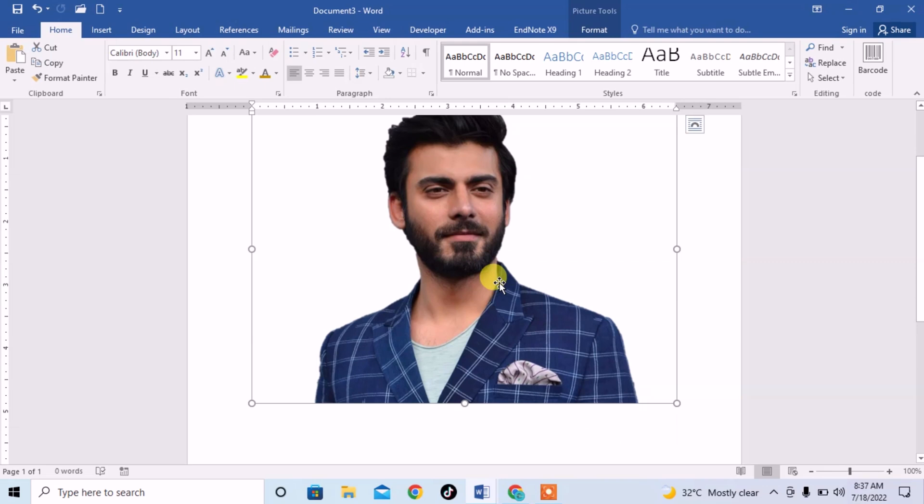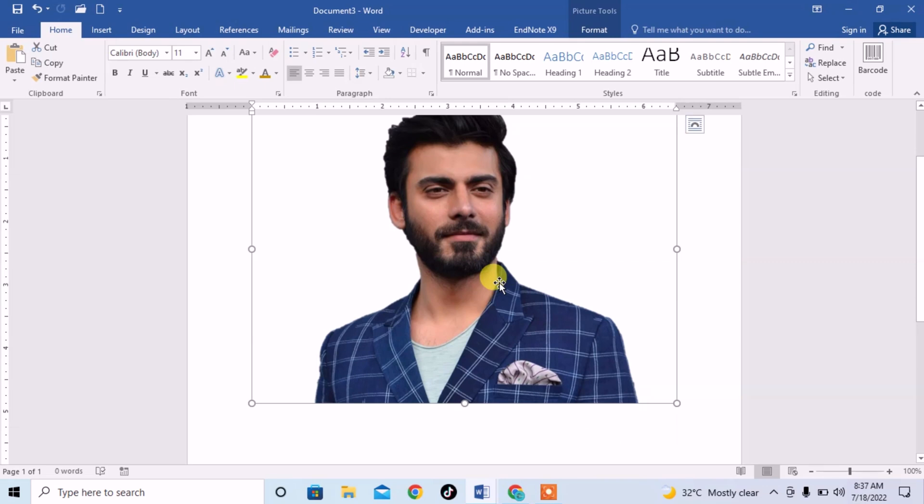So guys, I hope now you can remove the background from any image or picture using MS Word. Goodbye, take care, thanks.